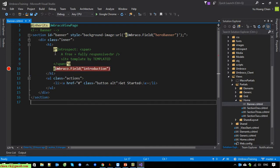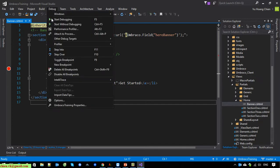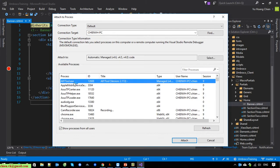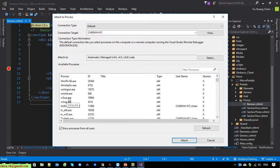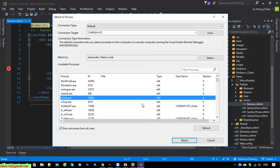You can see here in the menu of Visual Studio, under Debug, we have 'Attach to Processes' — click on this one. And you can see here we have an instance of the IIS server running on your Windows PC.